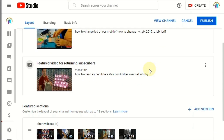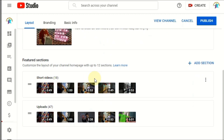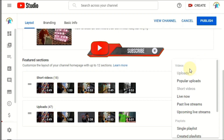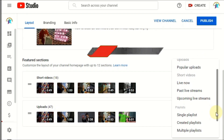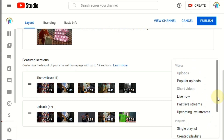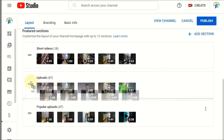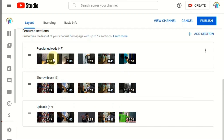Now here you can see the sections — this one is the shorts section, the uploads section. Click the plus 'Add Section' button. You can see the options: you can select 'Most Popular Uploads' and it will automatically display on your channel. There are also two icons — you can drag sections up or down to reorder them. Then add another section.